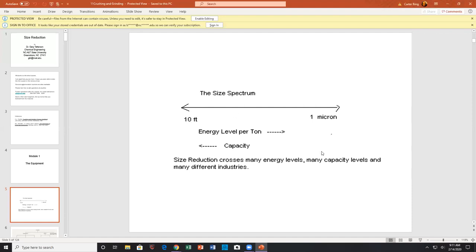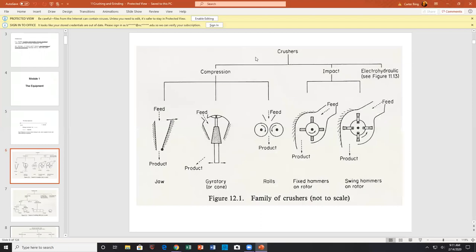This size spectrum is very important to understand. Looking at some machines: we have basically compression-type machines. The big one is the gyratory crusher, where feed enters a cone — wide open at the top with a spider across it. The mechanism is set off-center, so on one side it closes to crush, and on the other side it opens to let material free-fall out. This could be three stories high and can take 10-foot diameter boulders.